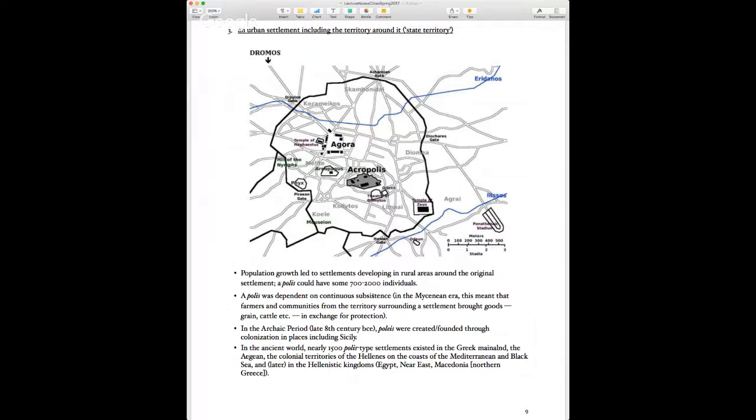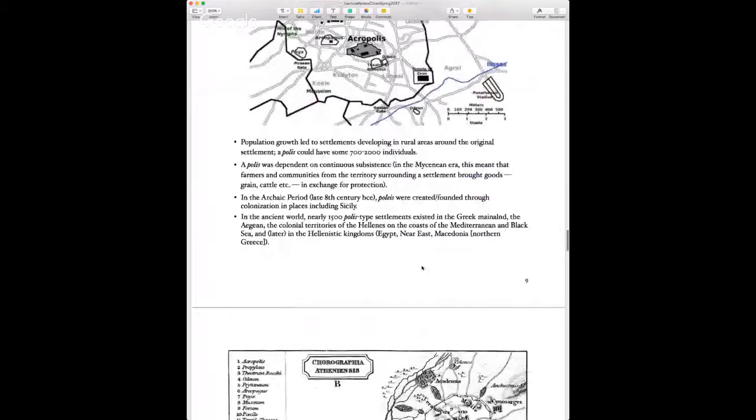In times of attack, residents from surrounding areas could take refuge behind the city stronghold. In the late Archaic period, the Greeks also created poleis in other parts of the Mediterranean, including Sicily — Syracuse today is actually an ancient Greek colony. There were probably about 1,500 polis-type settlements all told.